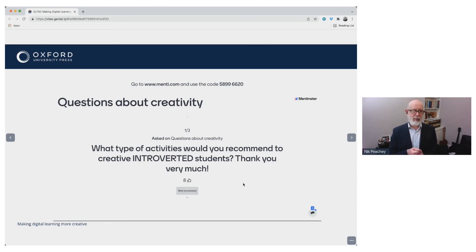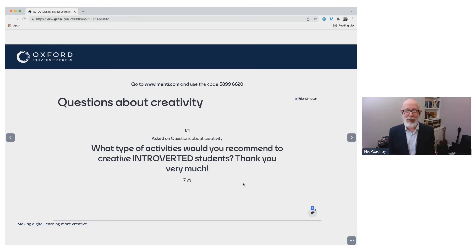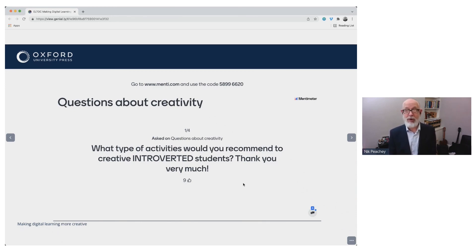What types of activities would you recommend for introverted students? I think most of them we can do with introverted students — a lot of introverted people are very creative, and creativity is a strong element of the introverted learner. So most of these activities you can try with introverted students; there's no reason why they shouldn't be able to do them.